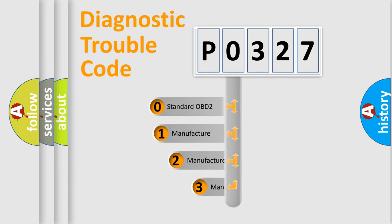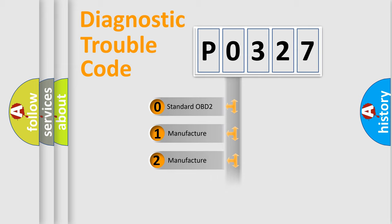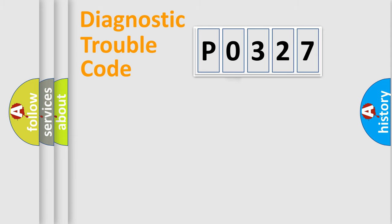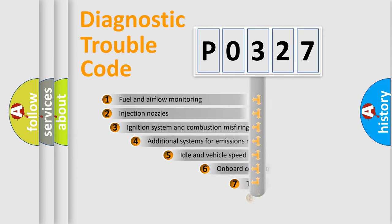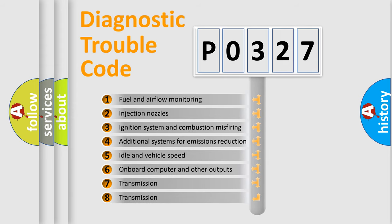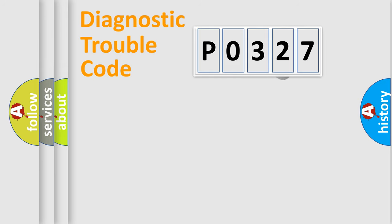If the second character is expressed as zero, it is a standardized error. In the case of numbers 1, 2, or 3, it is a manufacturer-specific expression of the car-specific error. The third character specifies a subset of errors.